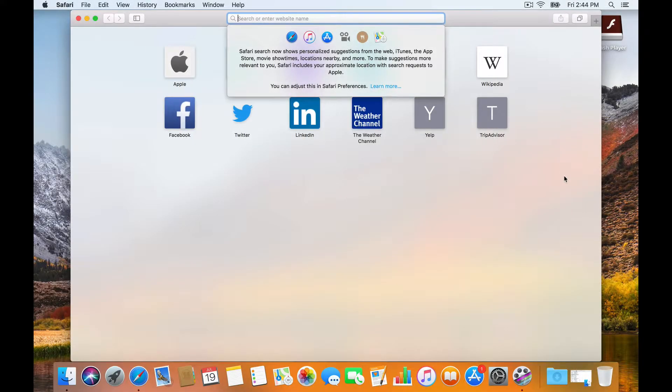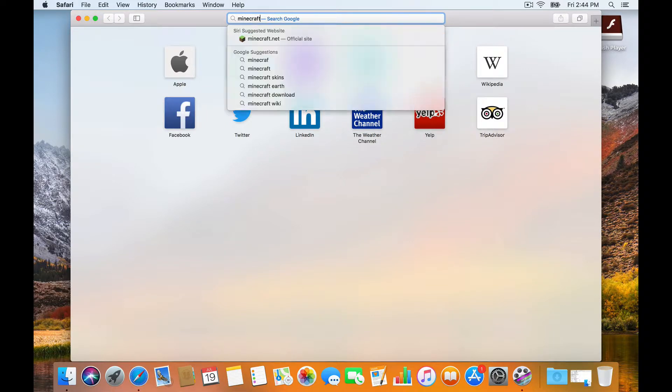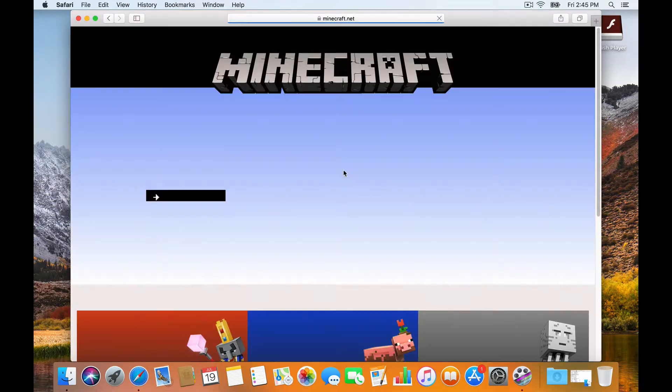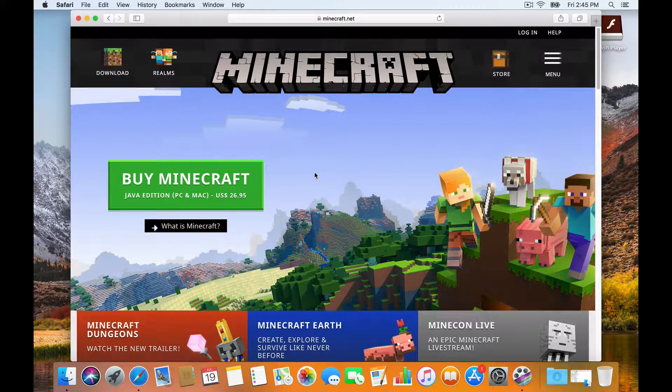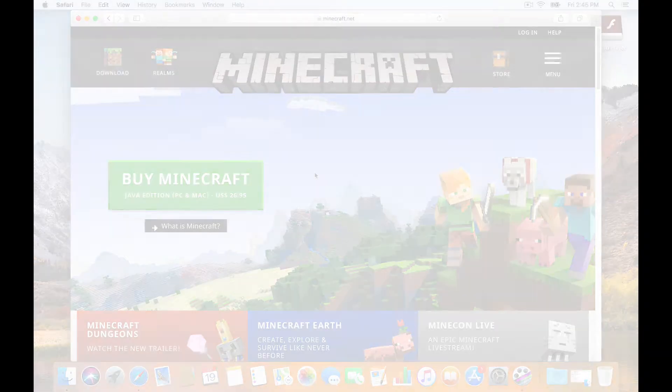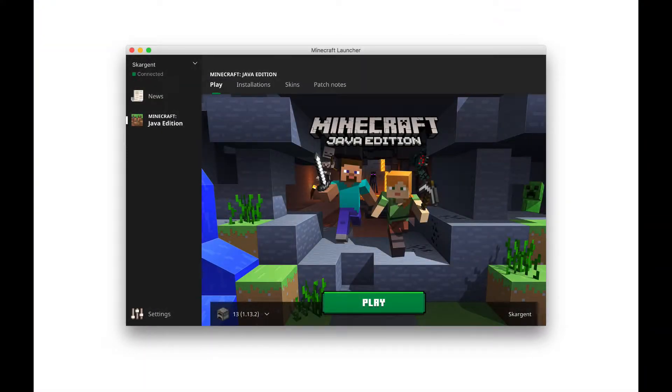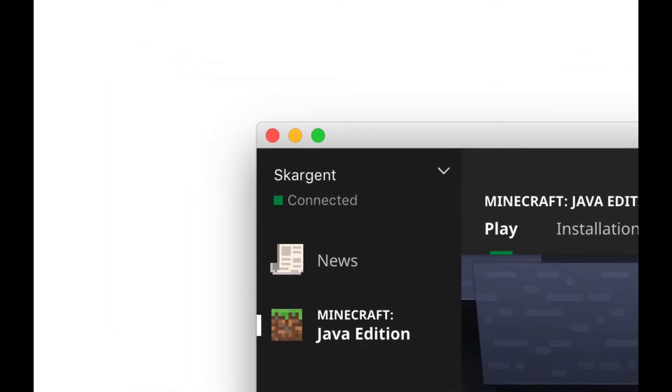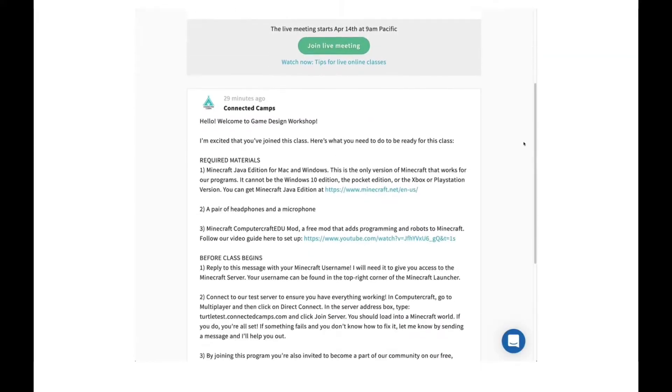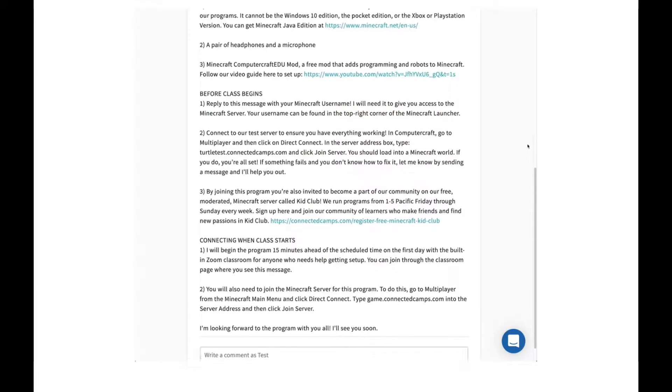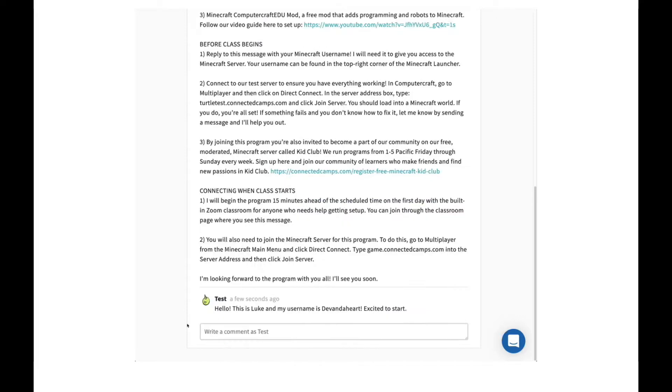If you don't have the Java edition of Minecraft, you can purchase the game and download the installer from minecraft.net. Next, we need your Minecraft username in order to give you access to the server. You can locate your Minecraft username in the upper left-hand corner of the Minecraft launcher. Take a moment right now to post your Minecraft username as a comment on the welcome post on the class page. Even if you use your email address to log into Minecraft normally, please do not send your email address. Simply send us your username.